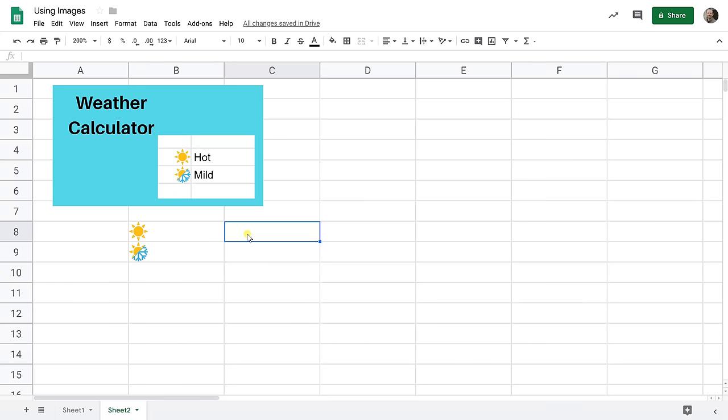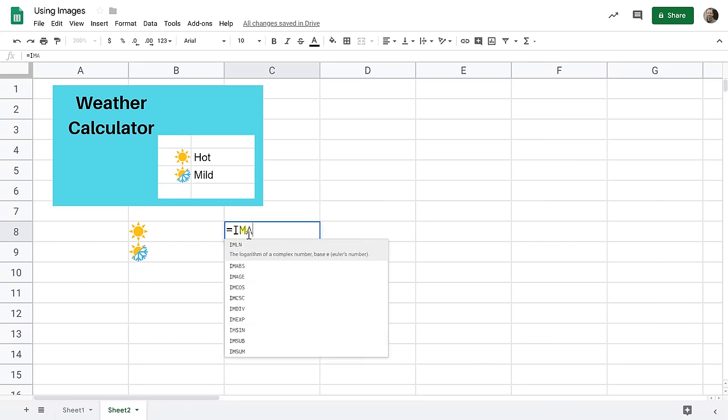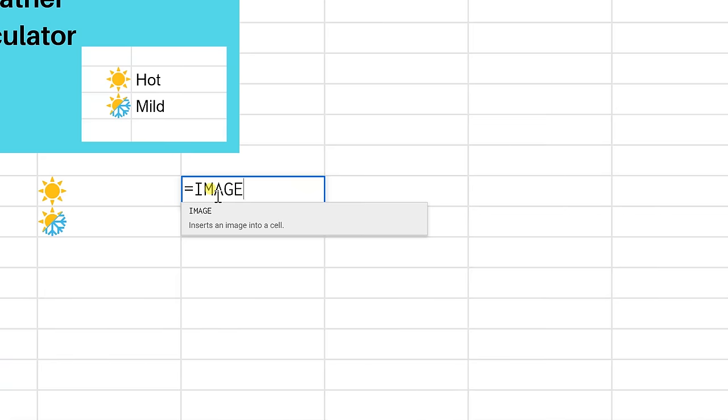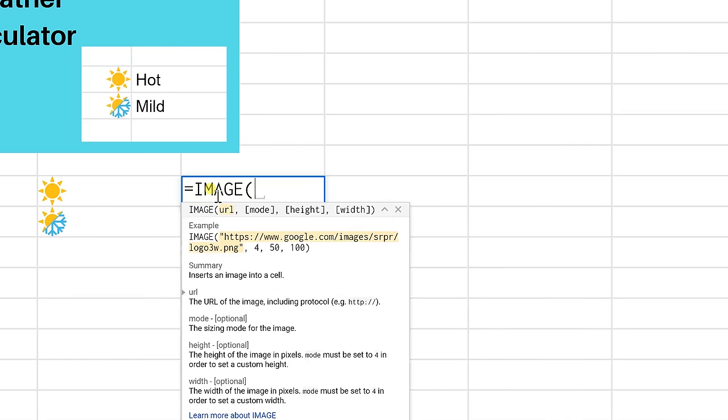So there is a function called the image function. So if I hit the equal sign and I type image I'll get some helper text here and it reminds me that this is to insert an image into a cell. If I start it with the parentheses the first thing that it wants is the URL of the image.